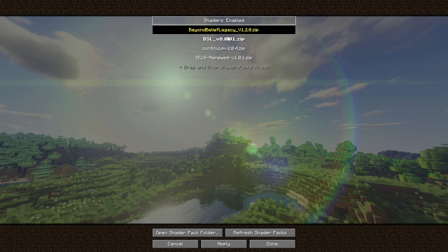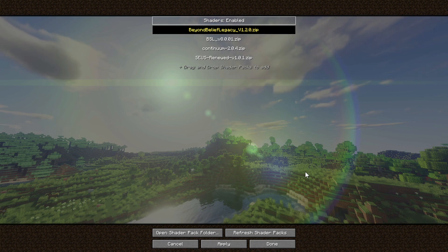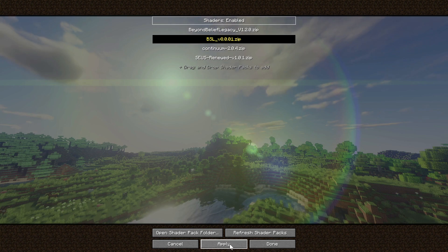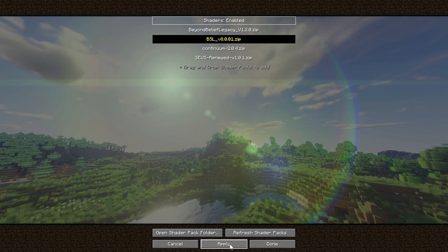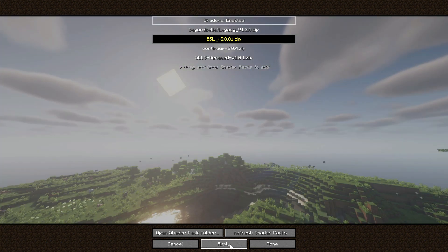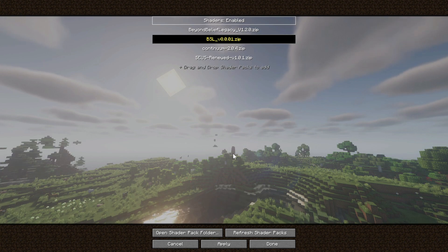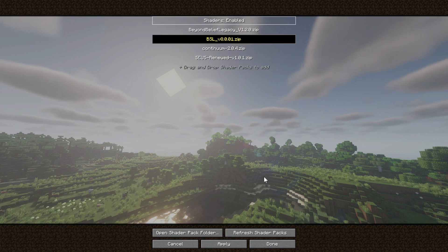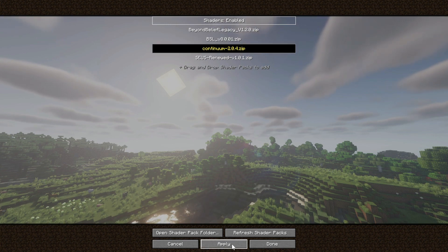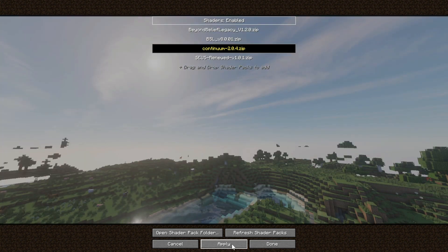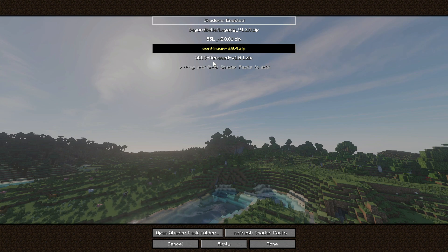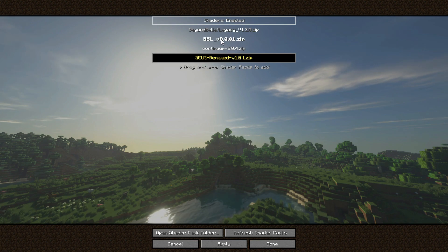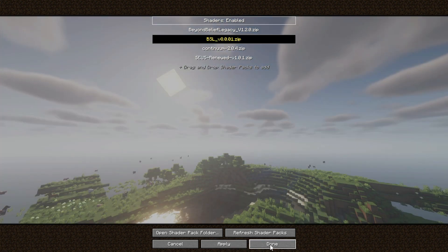The good thing about the Iris Shaders platform is that if I click on another shader pack and click Apply, it will change on the fly and show me what the game looks like right then. So if I click Apply, you can see it's changed to BSL Shaders — it does take a while to load but gives a good indication of what the shader pack looks like. As you can see, each one looks quite different.